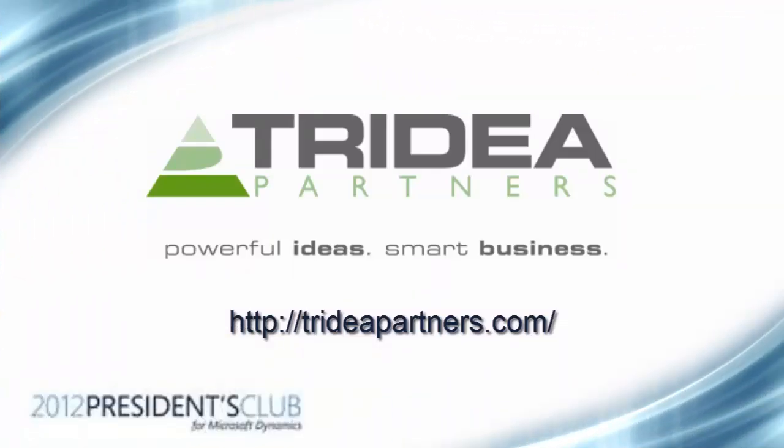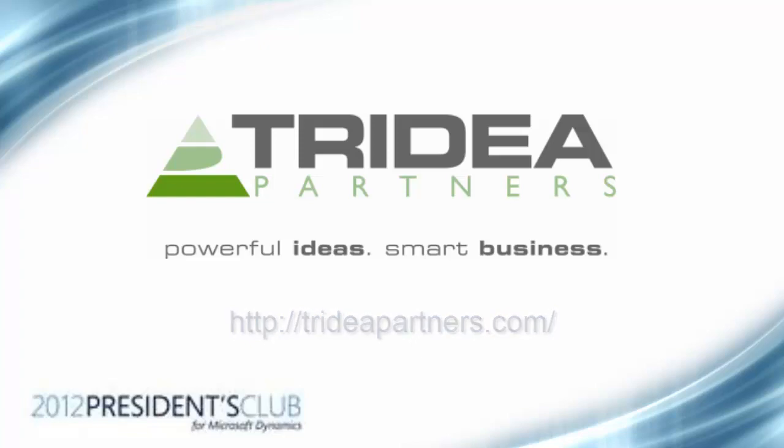I hope that you have enjoyed this video on setting a user's start company account. Thank you for taking the time to watch this video, and please check out the Tridea Partners website for additional information at TrideaPartners.com. Thank you.